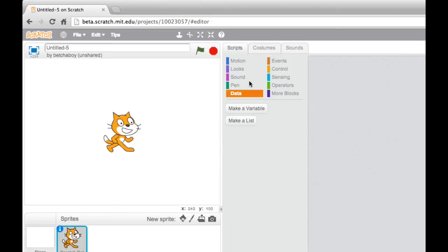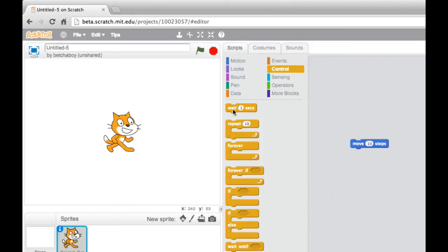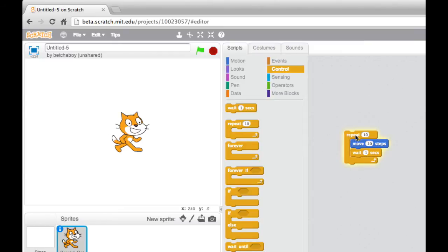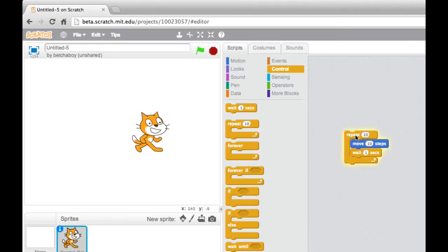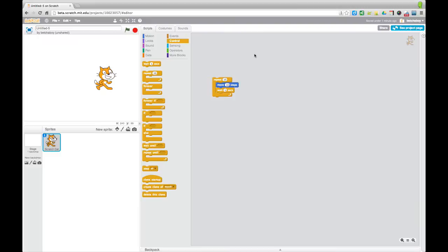But the basics remain the same. If I go in here to Looks and I pull out Move 10 Steps and I go to Control and say repeat that and then put a wait block in there like that, and when we run that, you see the cat still moves 10 steps at a time, waits a second between moves. So it works more or less the same as it's always worked. And I don't think anyone who is familiar with the old Scratch would have too much of a leap to get used to the new arrangement, even though things are obviously in different positions.